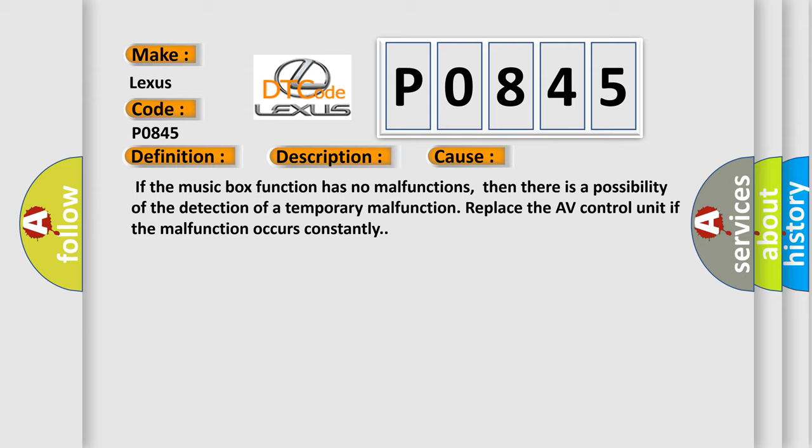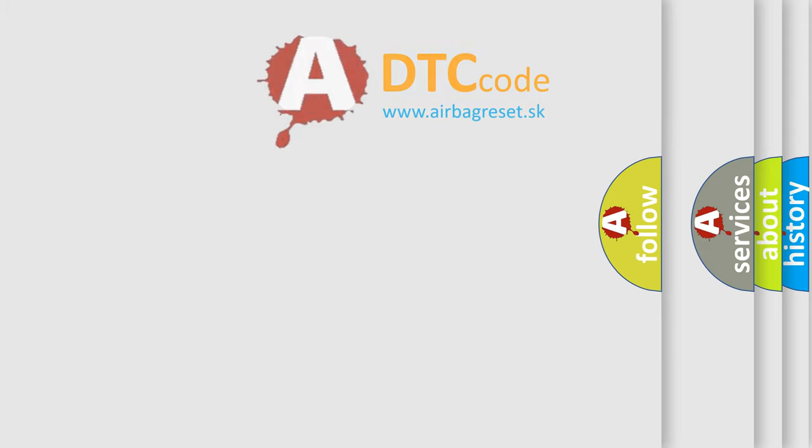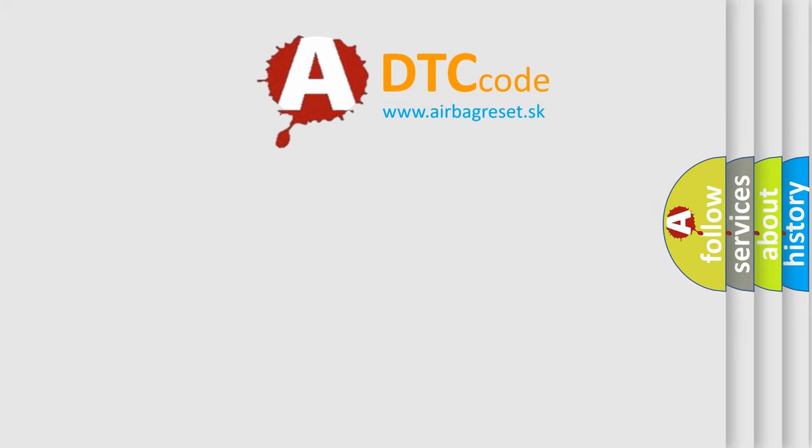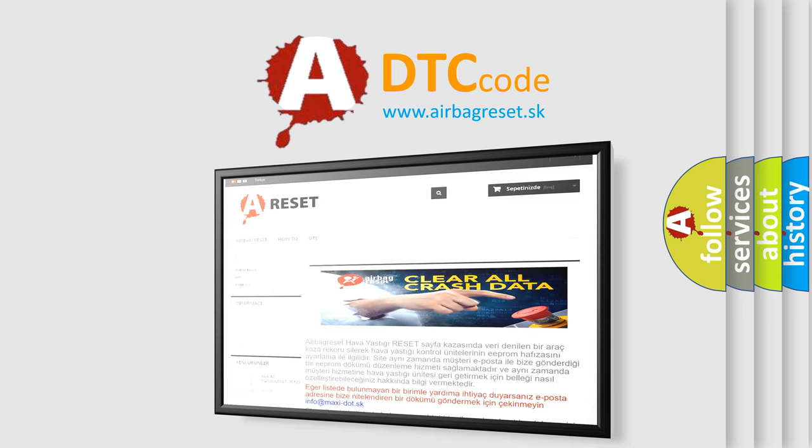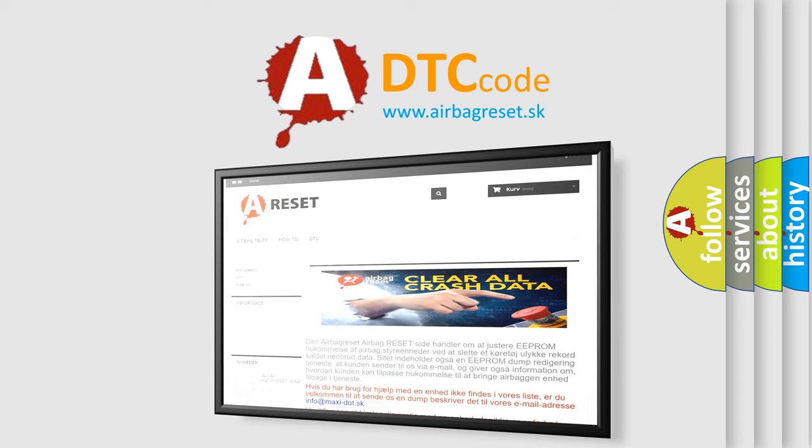The Airbag Reset website aims to provide information in 52 languages. Thank you for your attention and stay tuned for the next video.